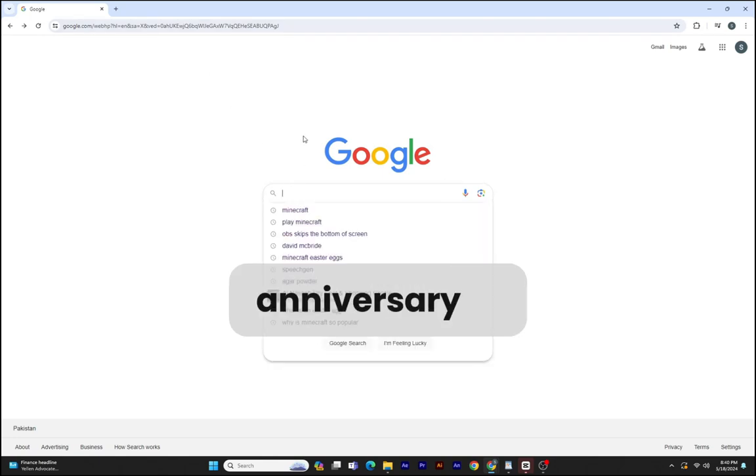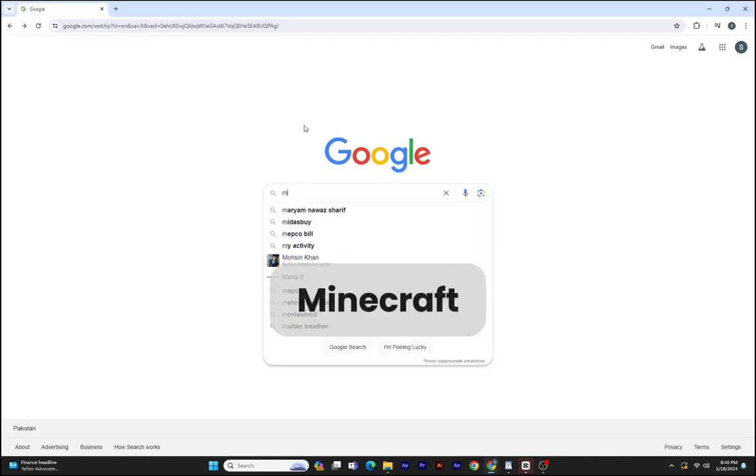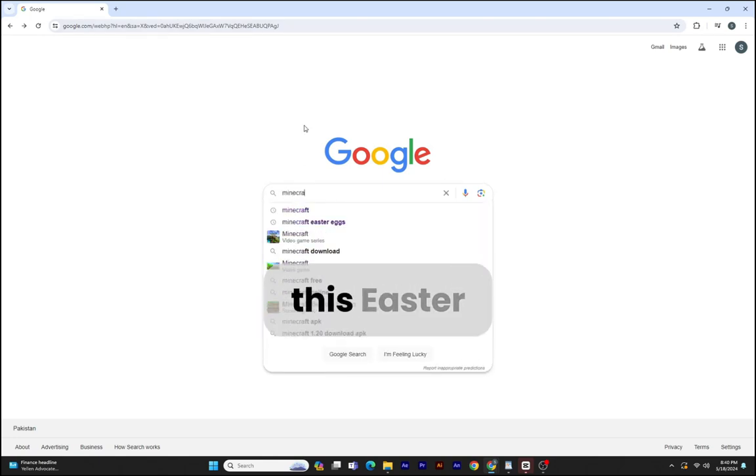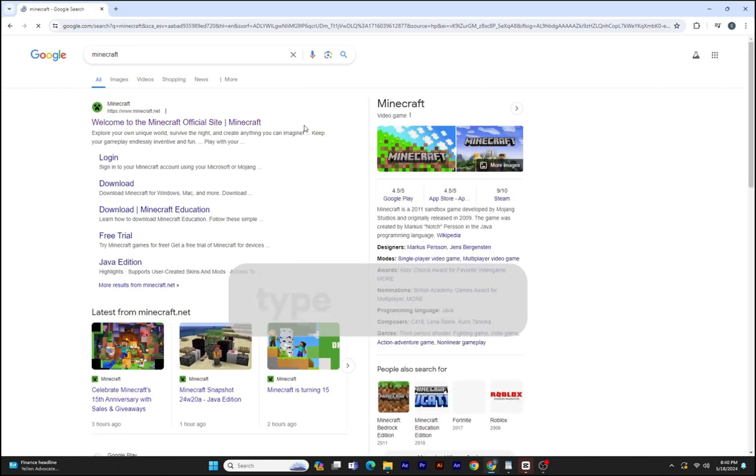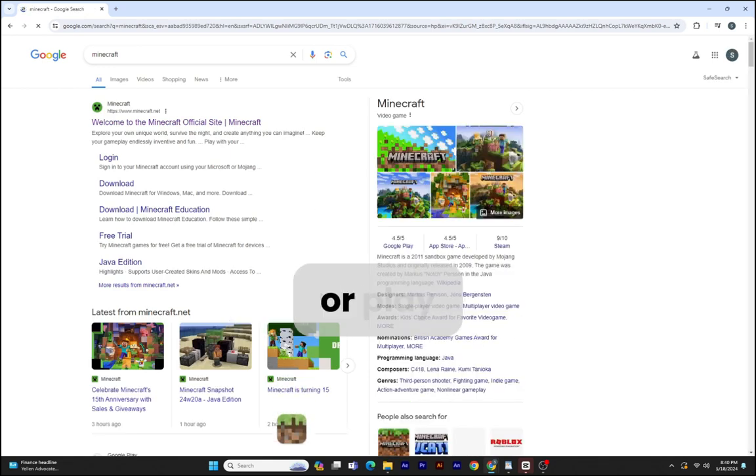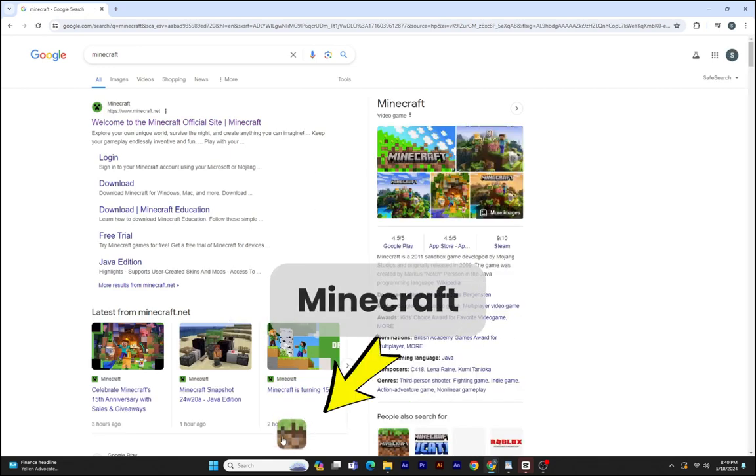On the 15th anniversary of Minecraft, Google has this Easter egg hidden in its search engine when you type Minecraft or play Minecraft.